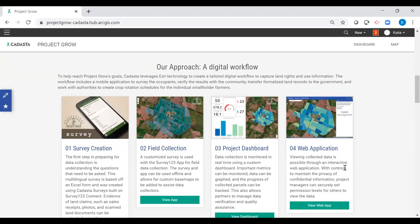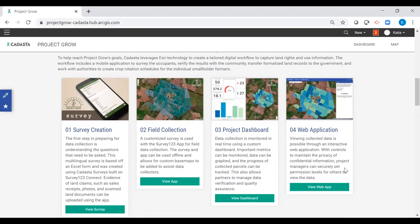There are four main steps or phases for Project Grow's workflow, each contained in their own section with a button customized for each actionable step. Each CADASTA partner project begins with the first step, preparing for data collection. This involves the partner and CADASTA staff understanding the questions that need to be asked to achieve project goals. After a partner has finalized their questions, a survey is created using Excel-style forms in the desktop-based application Survey123 Connect. Partners then download the Survey123 application on their smartphones or tablets and download the customized survey to their mobile devices.